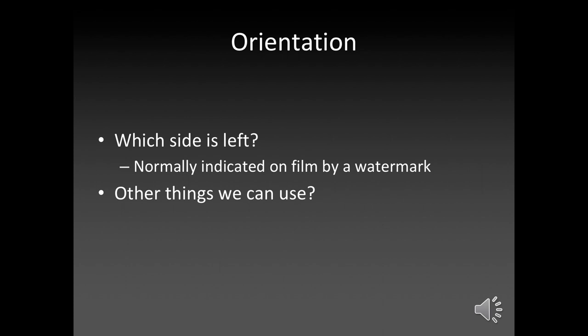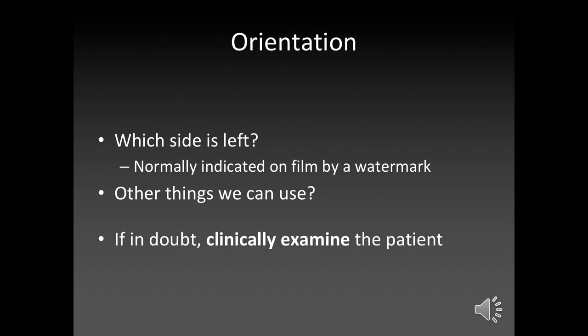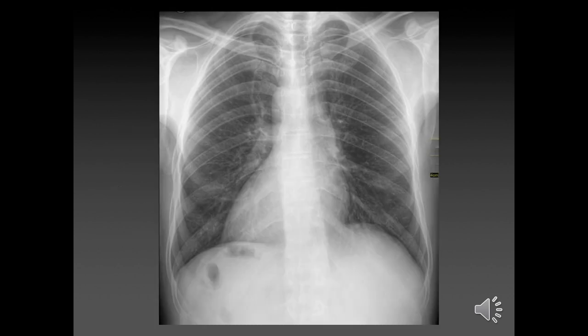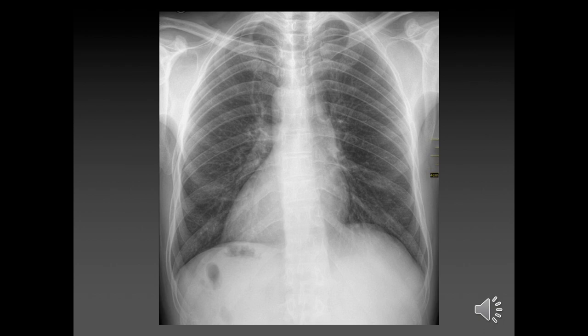So the three things you can use are the heart, the liver, and the gastric bubble. In a normal patient, you'd expect the liver to be on the right and the gastric bubble on the left — that's because the stomach is on the left and you see a bubble in it. The liver is on the right and, as you probably remember from anatomy, it pushes the diaphragm up and the kidney down, giving you the right hemidiaphragm being slightly higher. The heart is obviously pointing to the left.